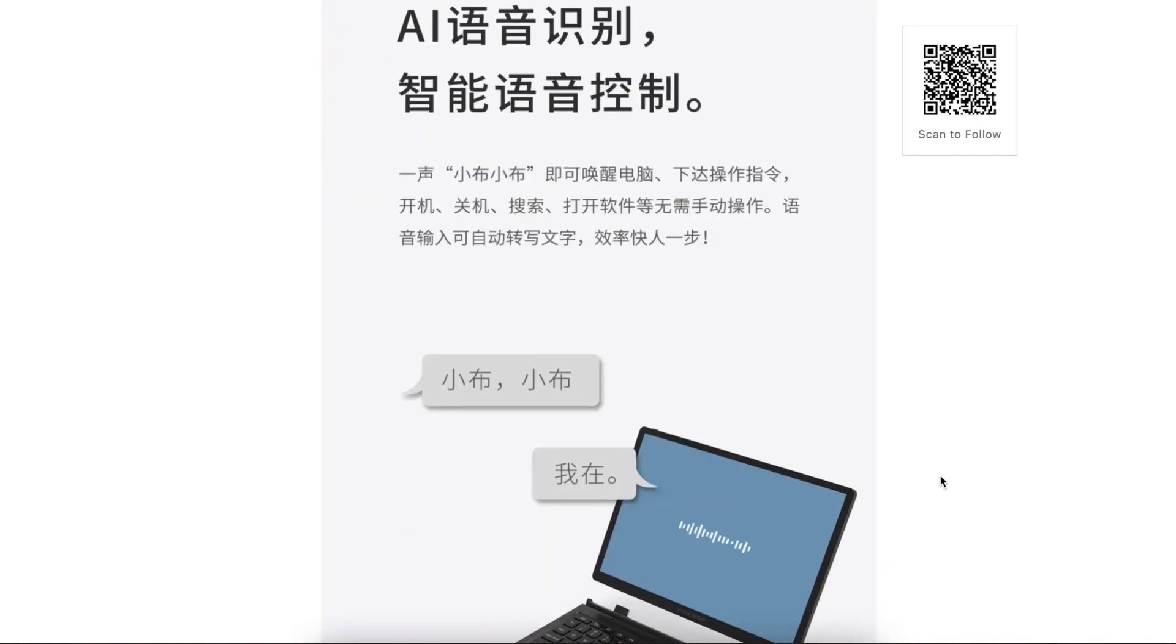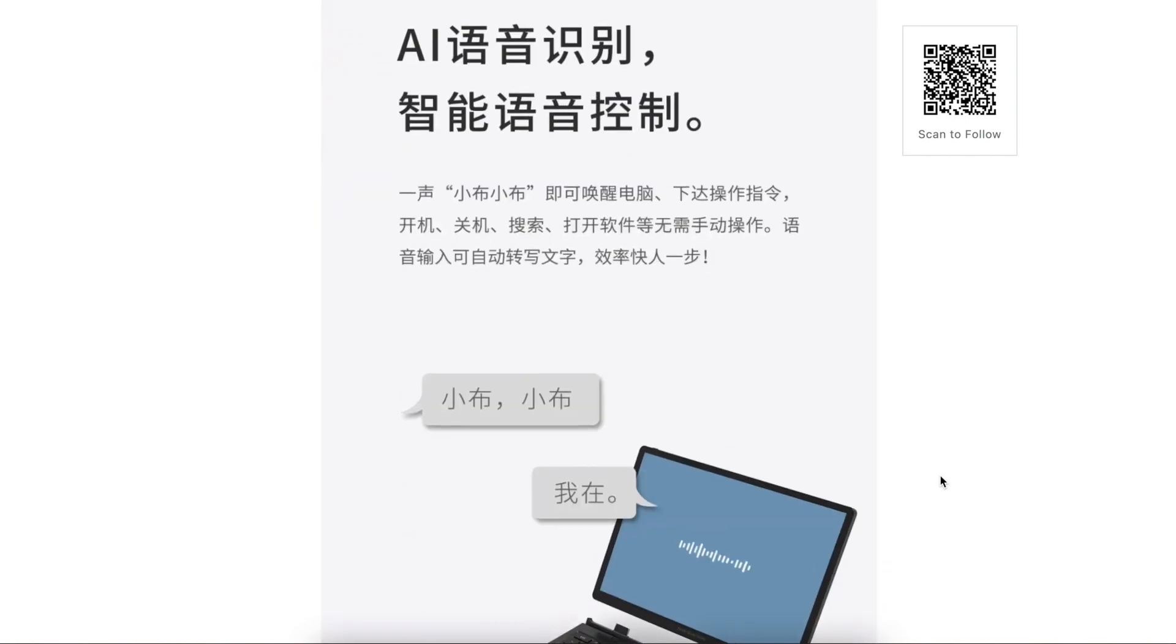You can use the built-in smart system little books to search, to open apps, and to transcribe your voice into text.